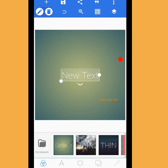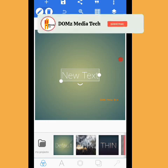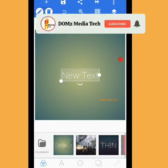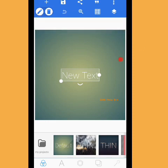Hi guys, welcome back to my YouTube channel. In today's tutorial I'm going to be showing two different methods on how you can fade your background using Pixel Lab. Before we proceed, if you're not subscribed to my YouTube channel, make sure you subscribe and turn on the notification bell icon so when I post a new video you'll be notified.